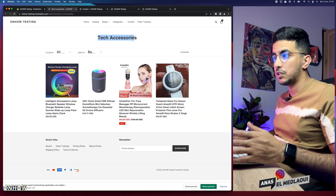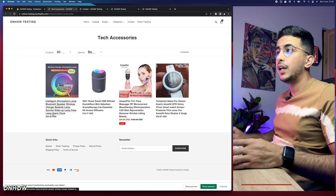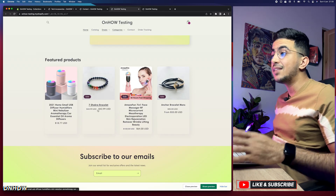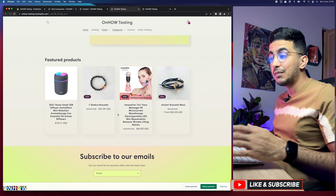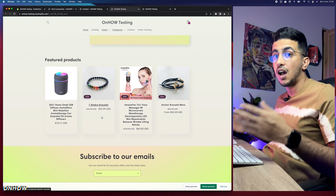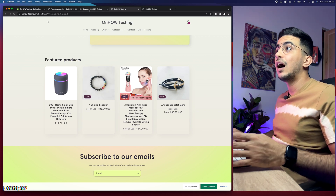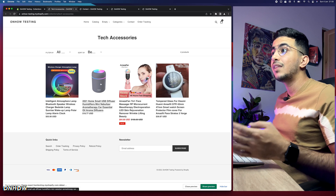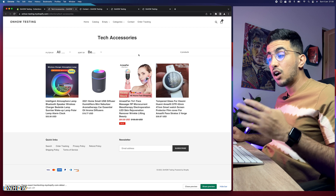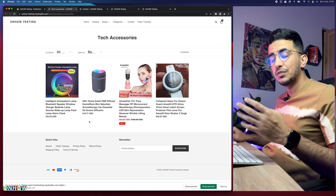As you can see on the Debut theme collection page called 'Tech Accessories,' there is no Add to Cart button anywhere. The Sense theme also doesn't show it on the storefront, but Sense actually does have the option hidden in the theme settings. I'll show you how to enable it on Sense first, then add it to Debut via custom code.